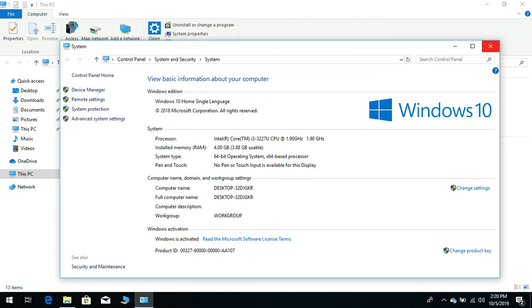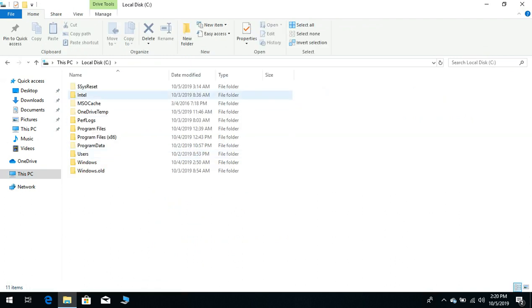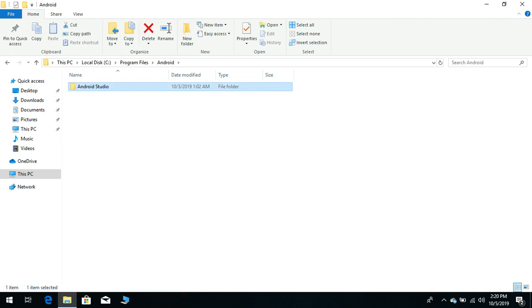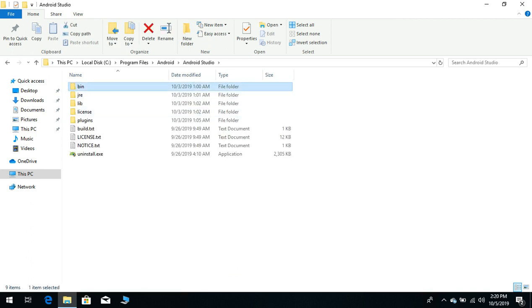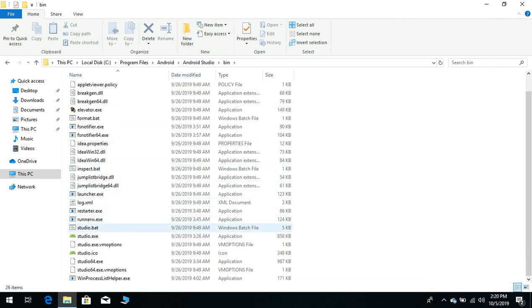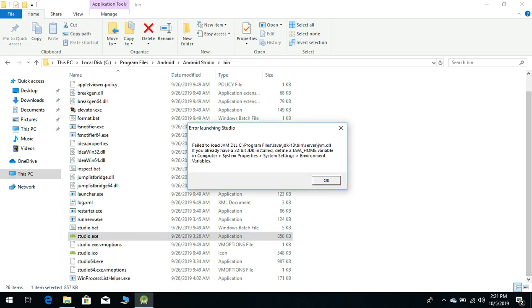So go to Android Studio folder and click on studio.exe. Here you can see that our error still exists, so what is the issue?